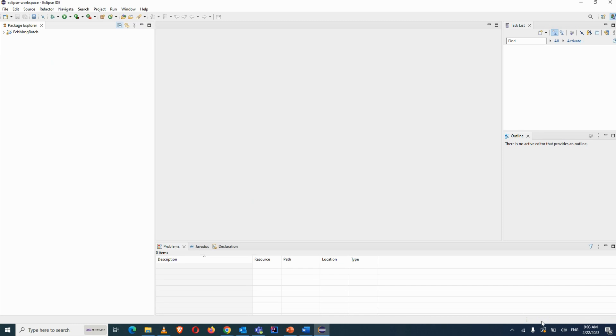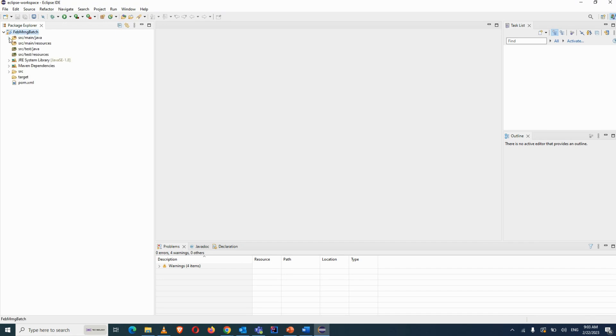Once building is complete, you can see the project in the Project Explorer. The 'fab-morning-batch' project is now there, with different folders already created for you.